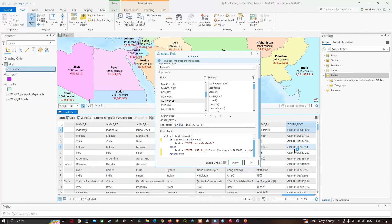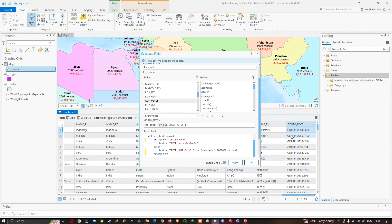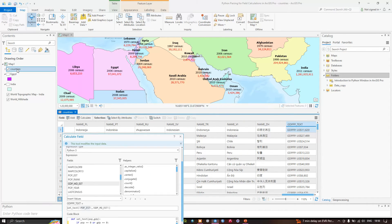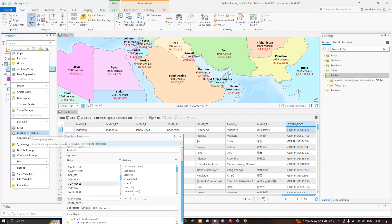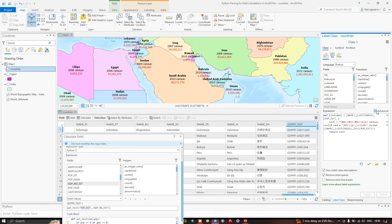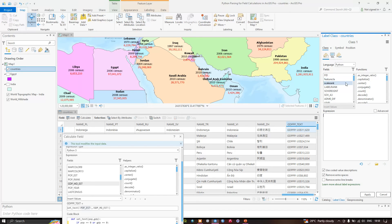We can use this field to label the countries. Navigate to the labeling option — right-click the layer called 'countries' and select 'labeling properties'. In the advanced tab, remove the existing expression and replace it with 'gdpp_text'. Navigate to the fields section, select 'gdpp_text', and double-click to add it. Then click 'apply' to view the labels.